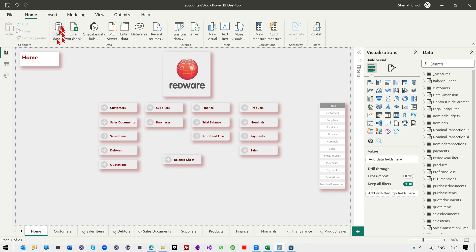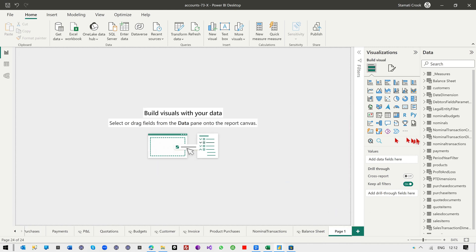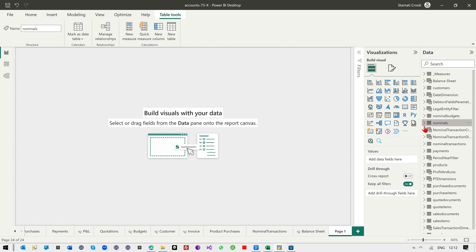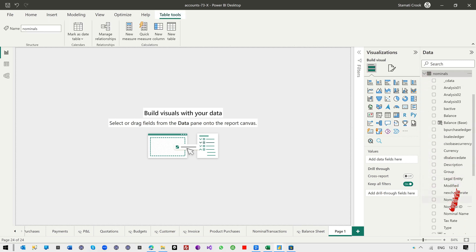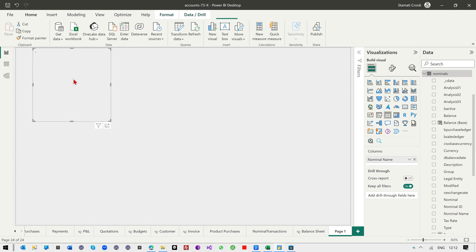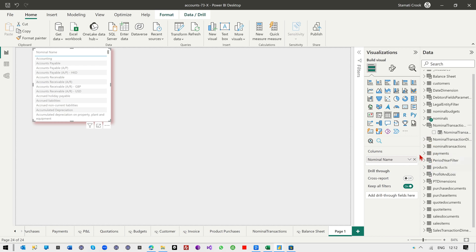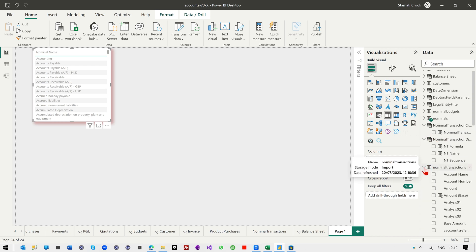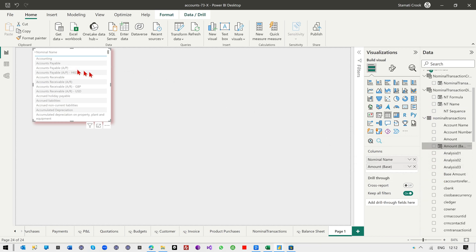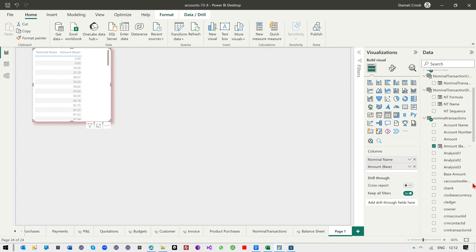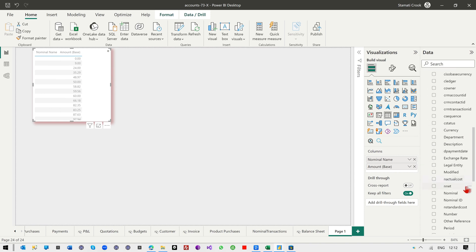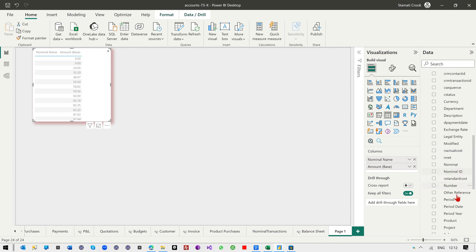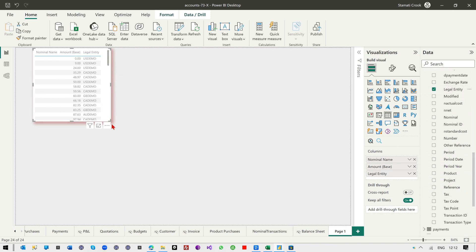I recommend you save this as so that the original will update, the template will update, and you'll have your own copy. But you can just add your own visuals here. You can, for example, let's go for nominals and let's pull the nominal name on there. And let's look at the nominal transactions and pull in the base amount. So it's multi-currency, pull in the legal entity so that we can split it by instance.